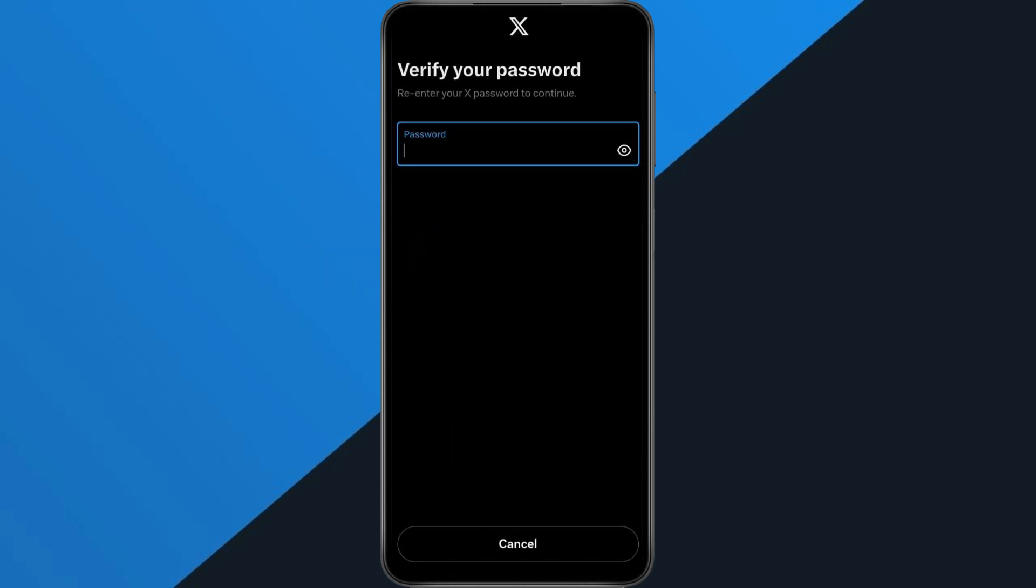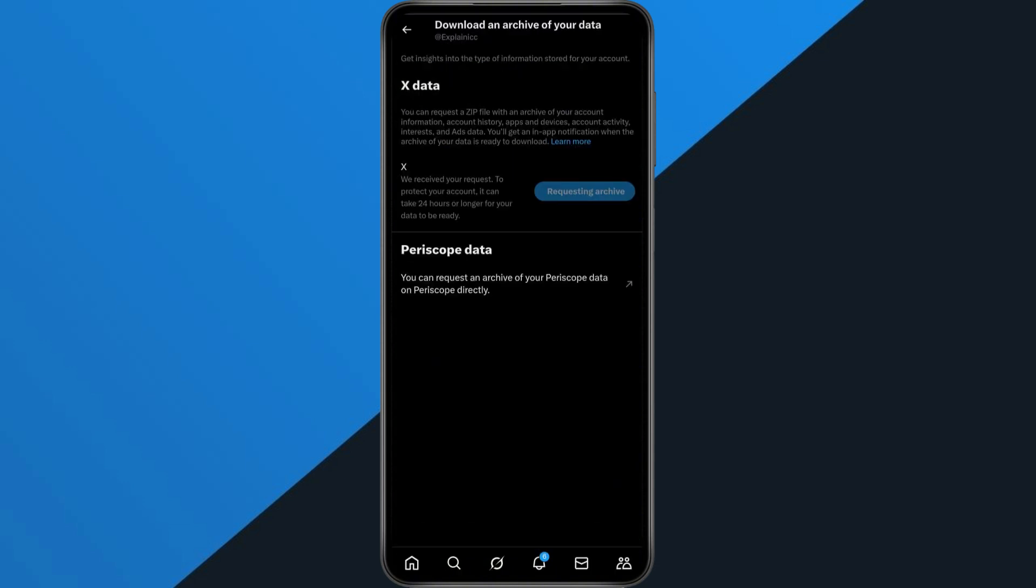Next, enter your X password to continue and log in. Once you're logged in, tap Request Archive. X will then prepare a zip file containing all your account data, including your watch history. It may take some time, but once it's ready, you can download it and see everything.